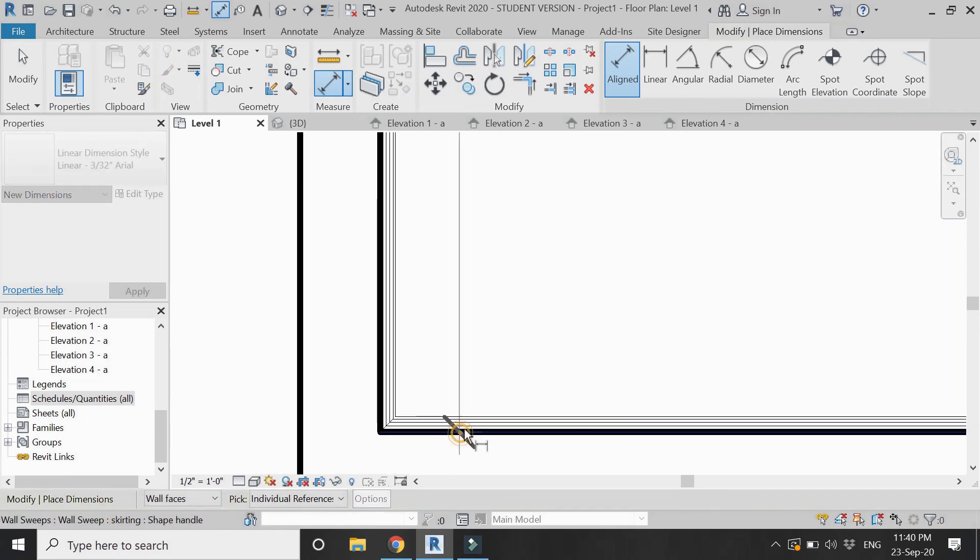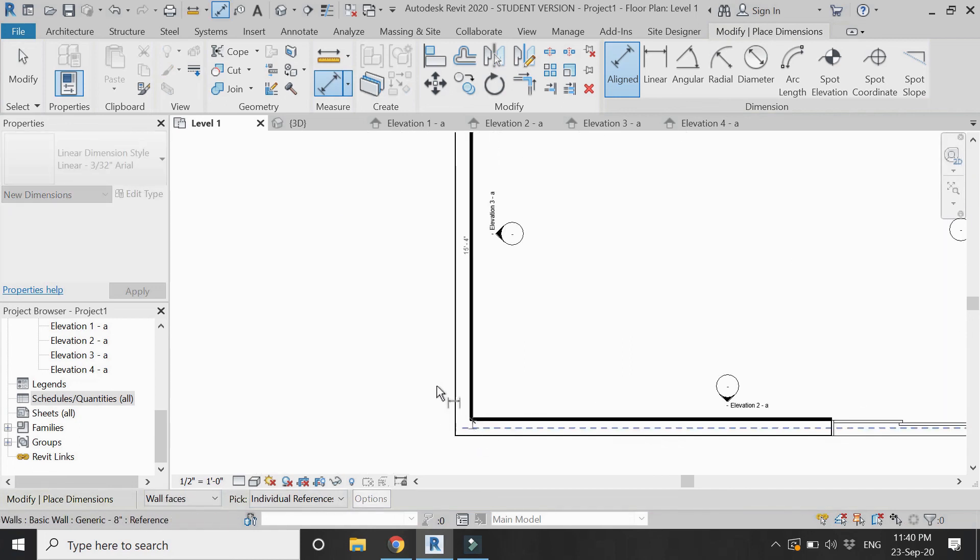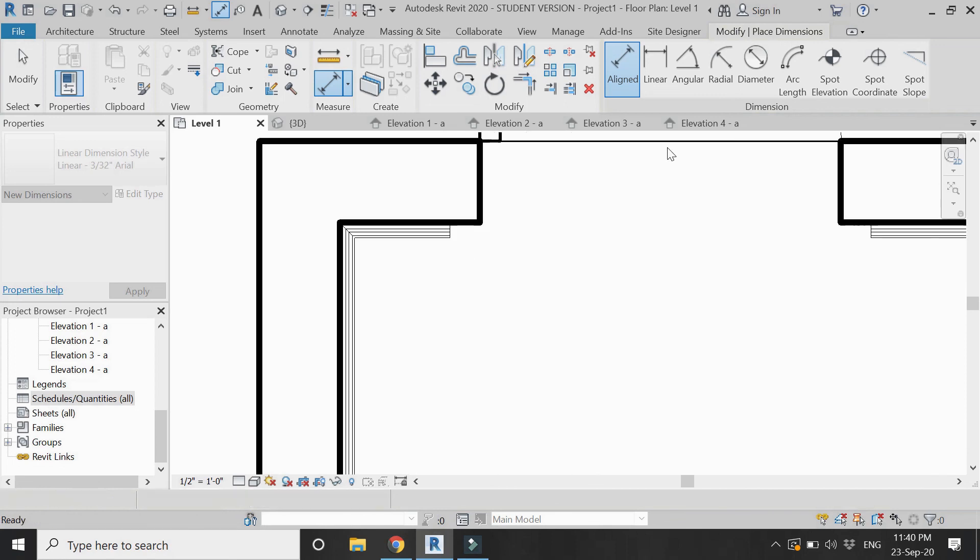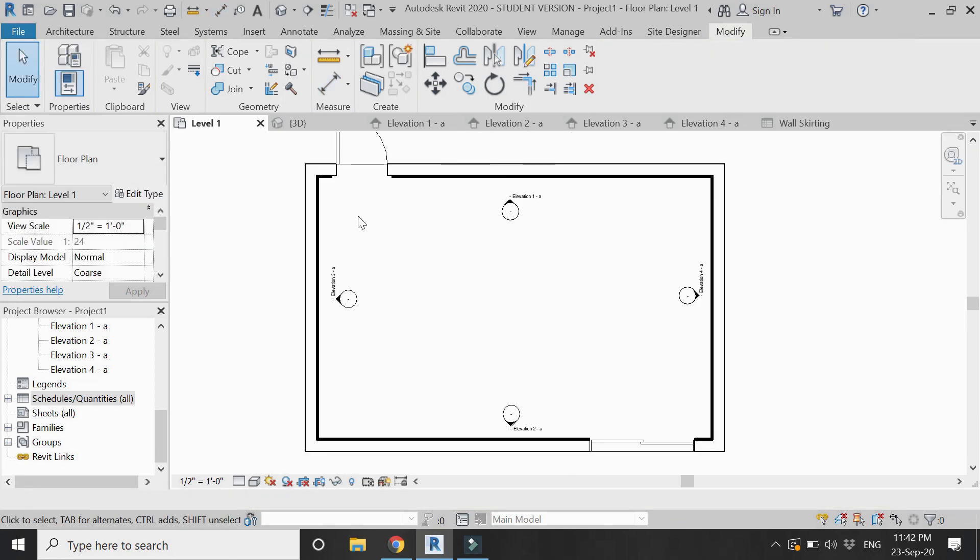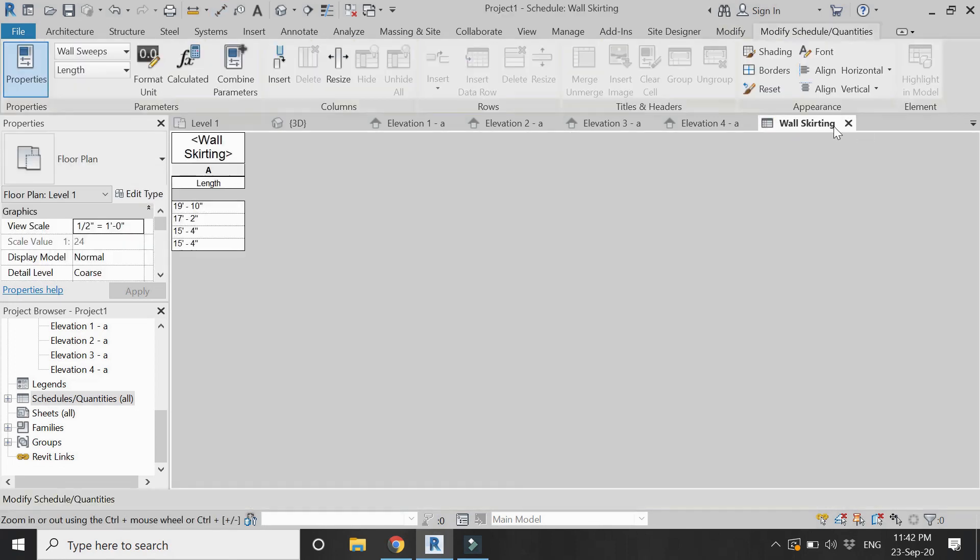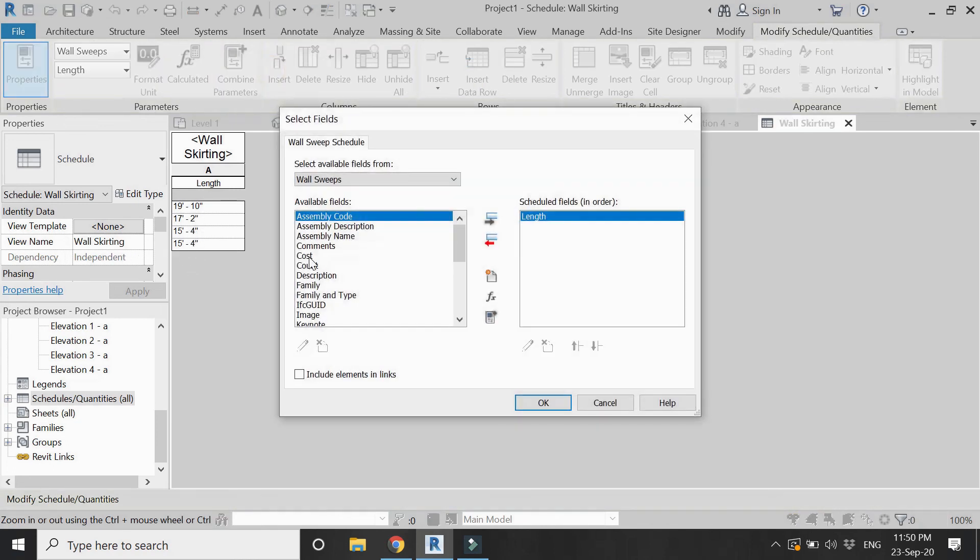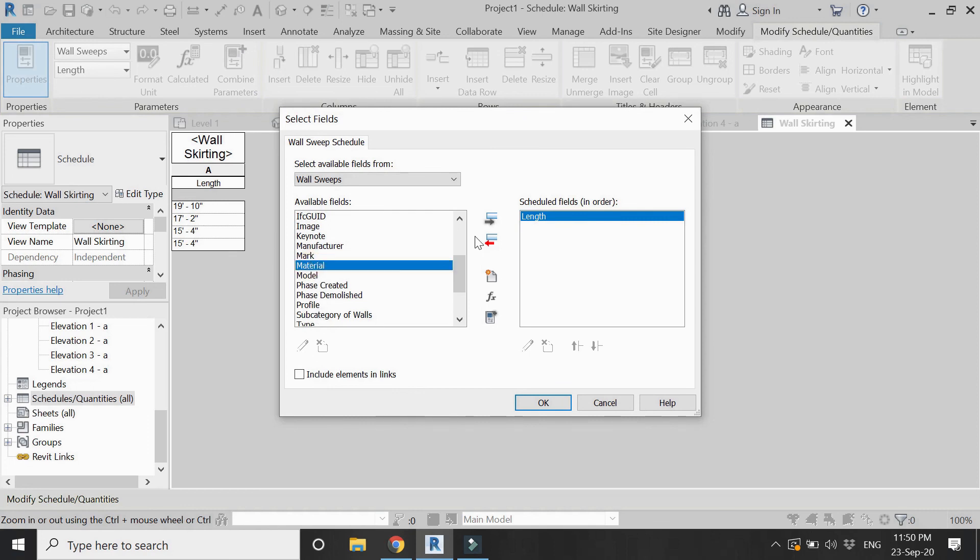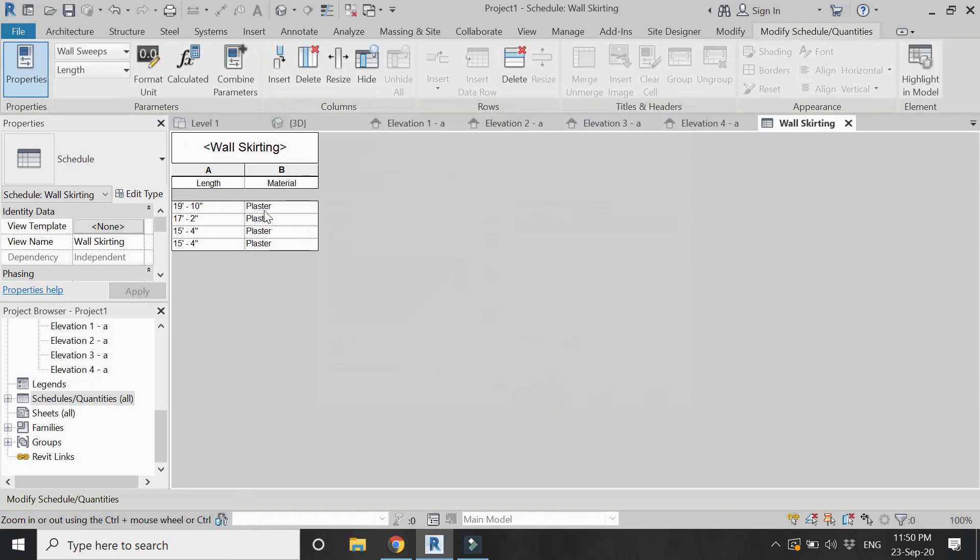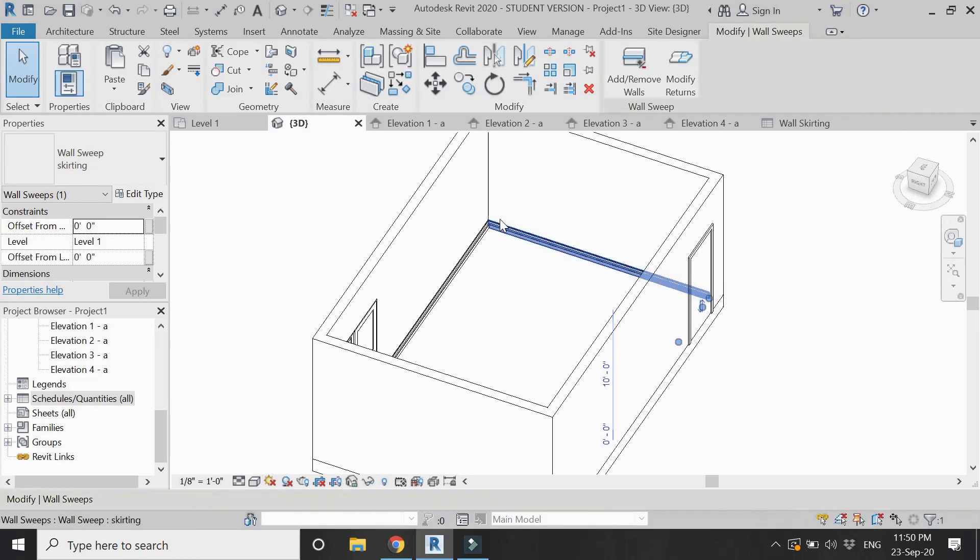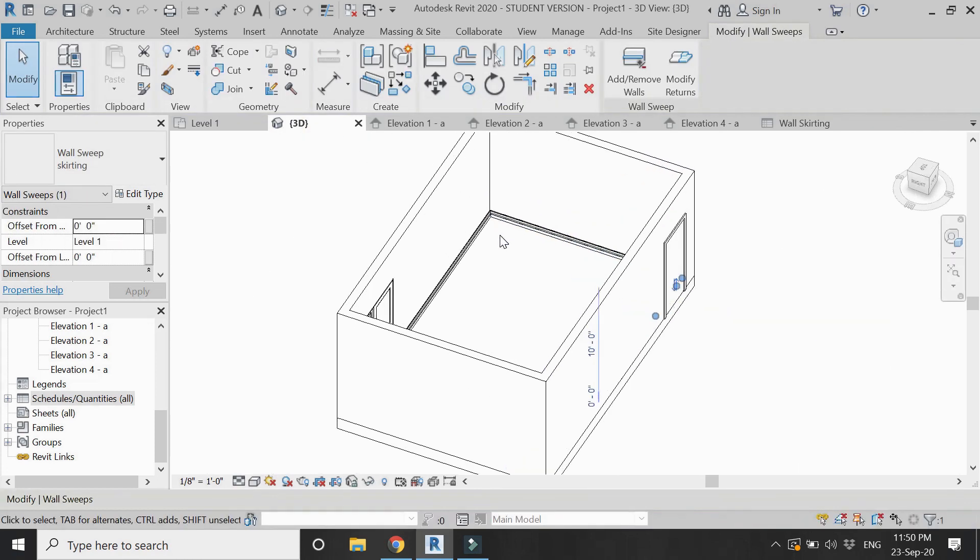These two walls do not have any opening so this length remains as 15 feet 4 inches. You can see how easy it is to calculate the total length of the skirting required. You can also add new sections in the schedule and quantities for the skirting.